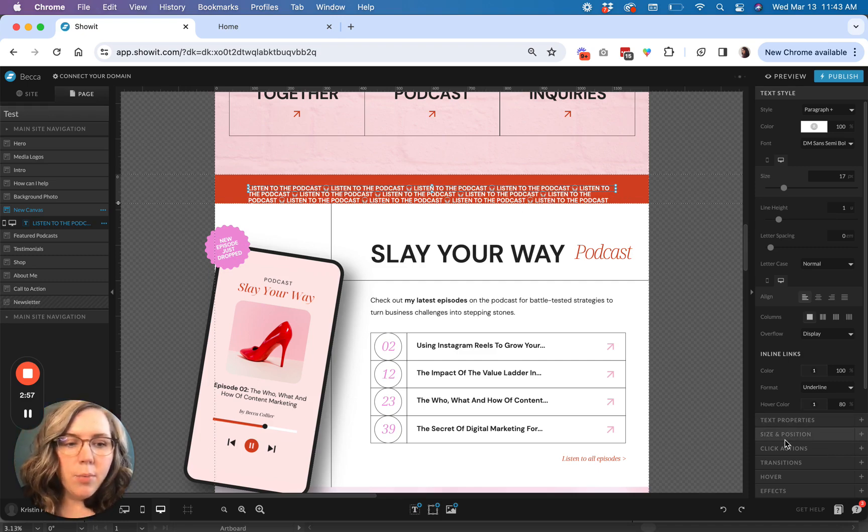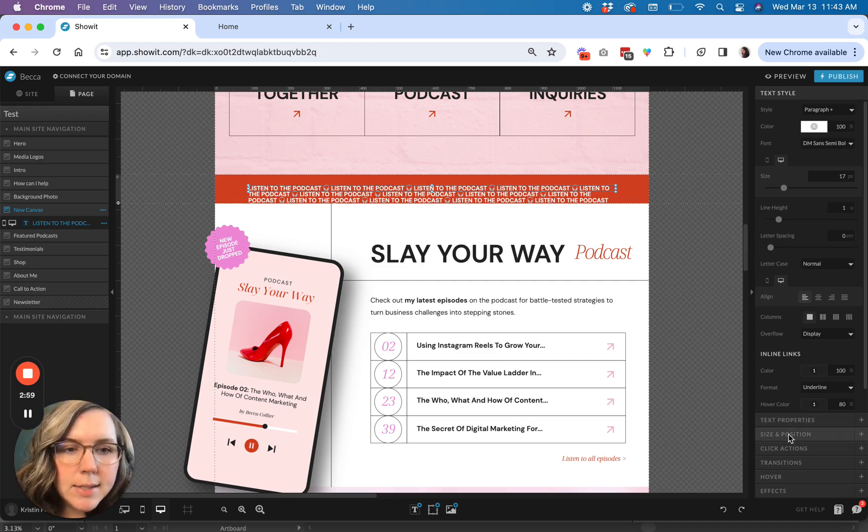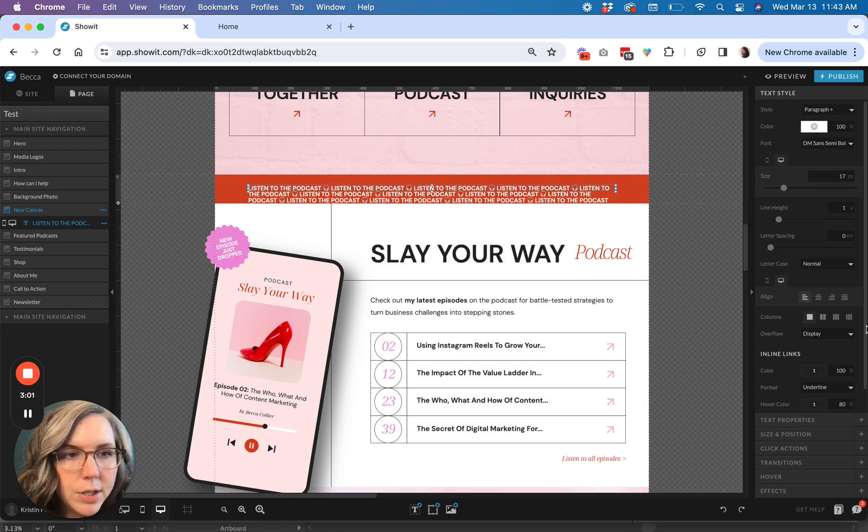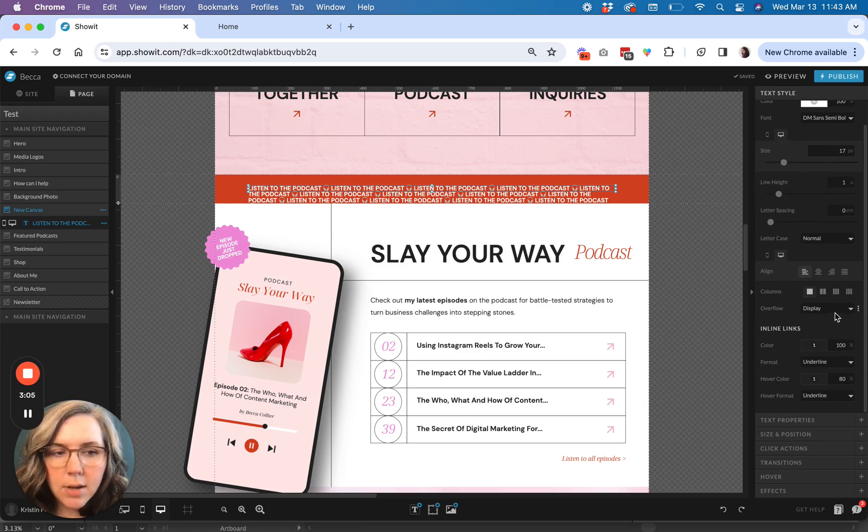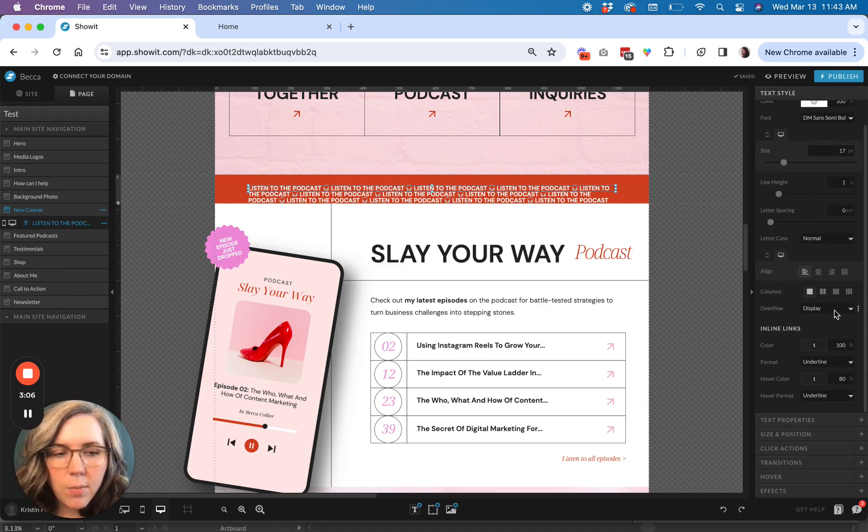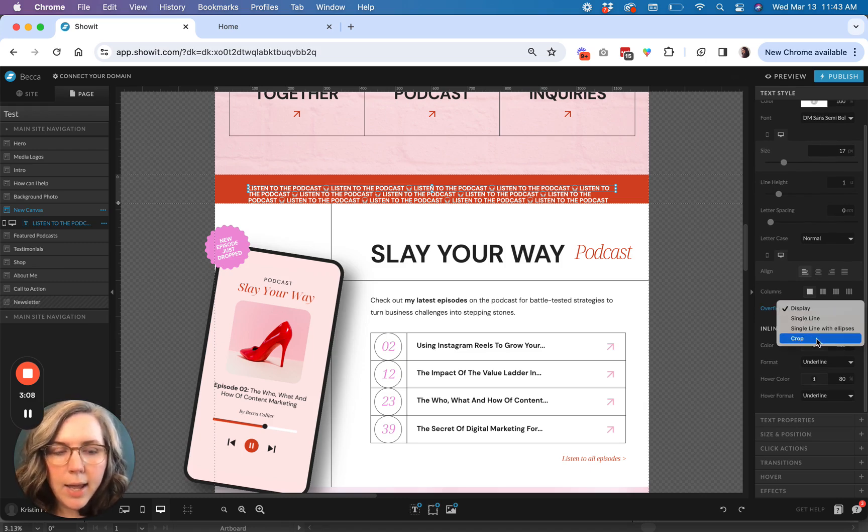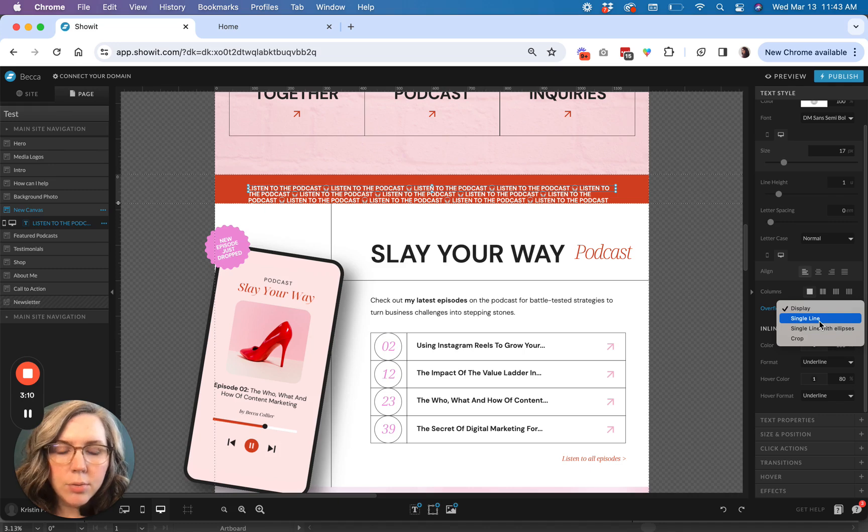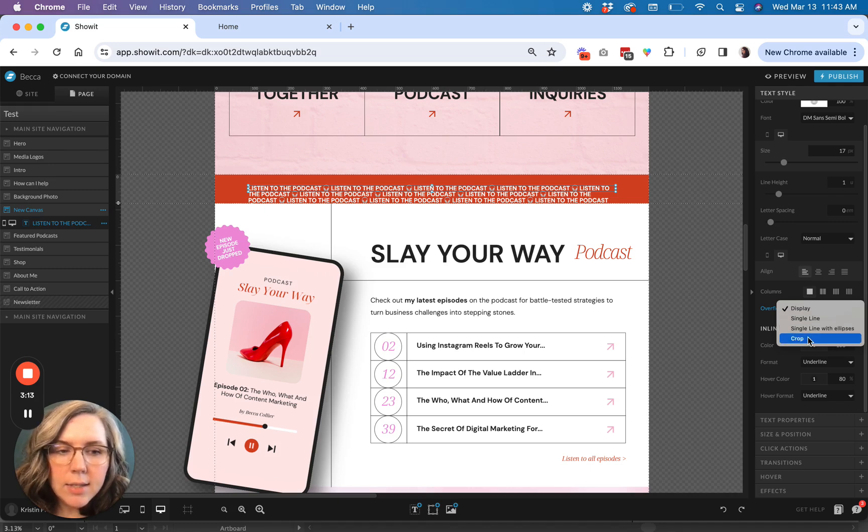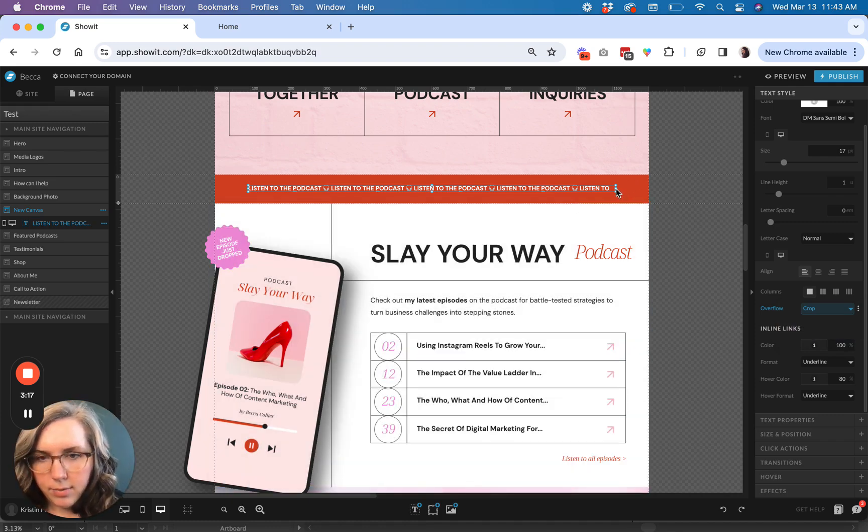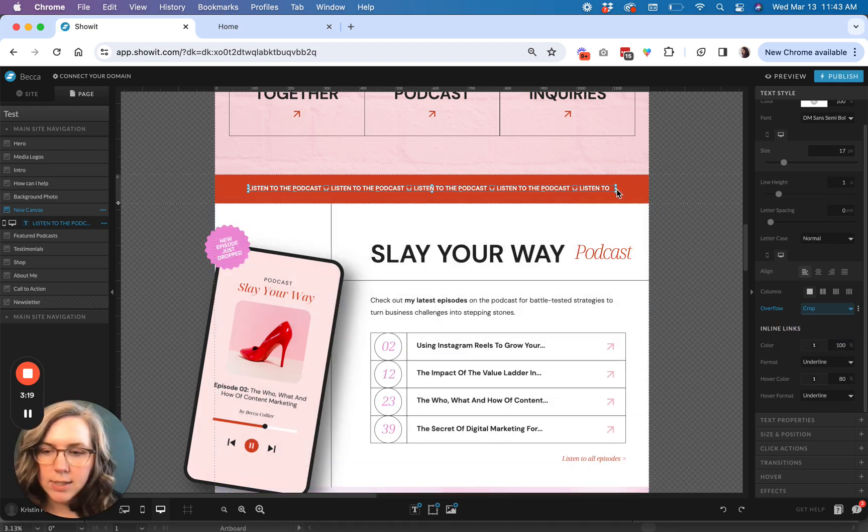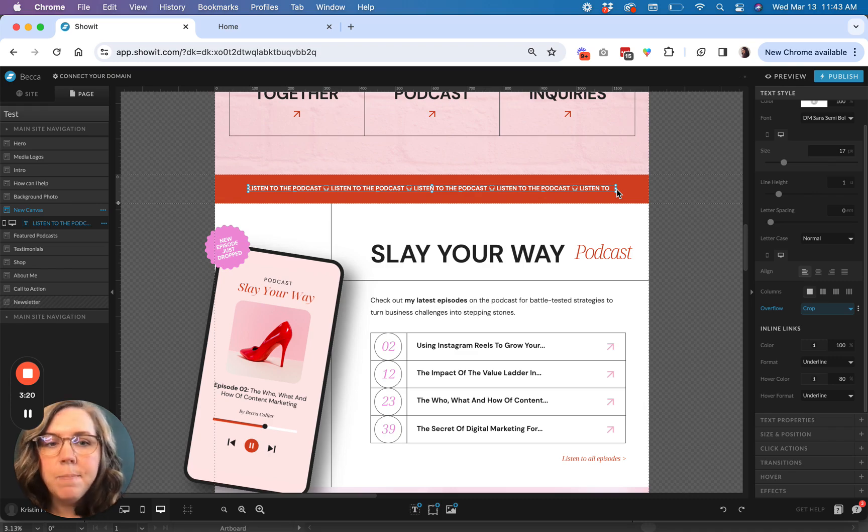So what you're going to want to do now is go over here to your text style panel and where it says overflow. I want to turn off display and I want to go to only crop and that will make sure that I'm not overflowing this text box and all stays on one line.